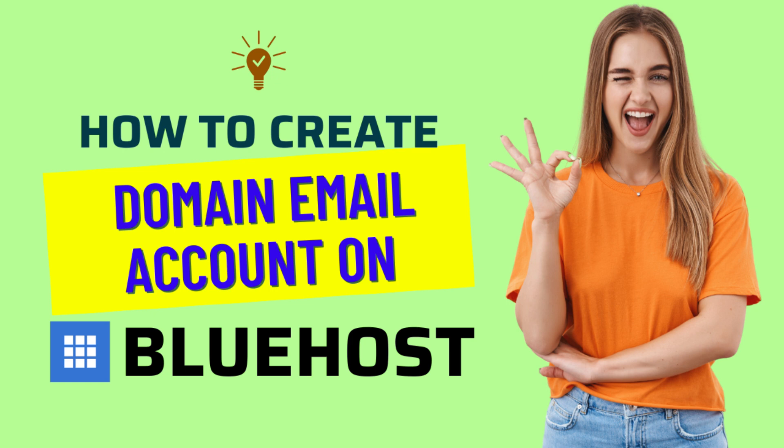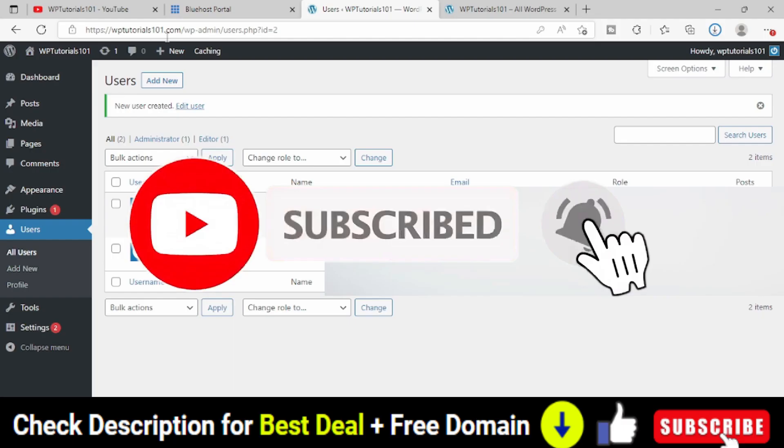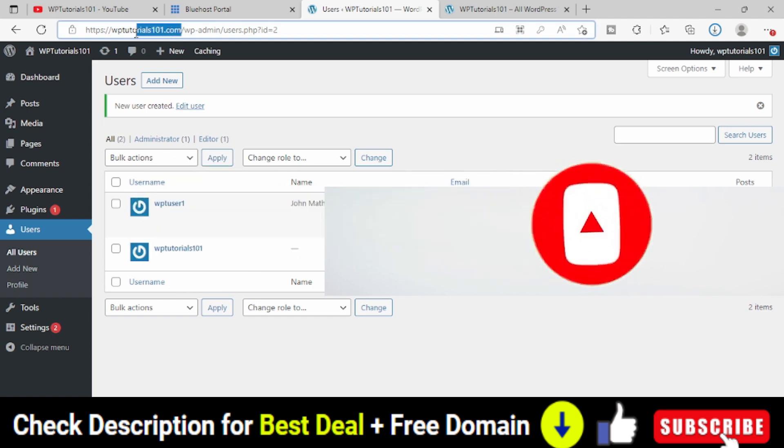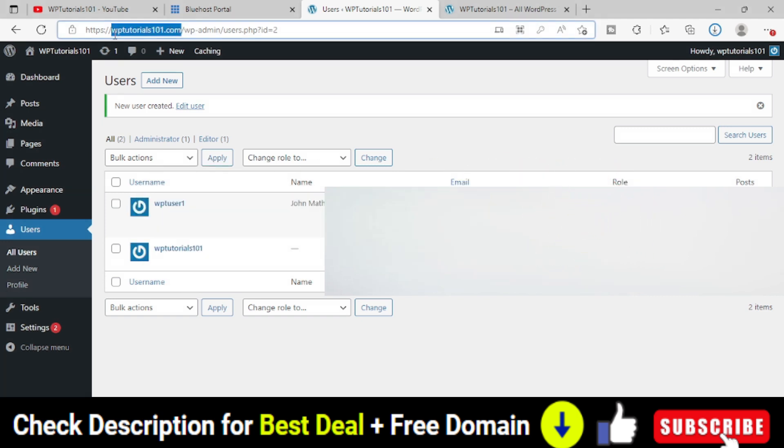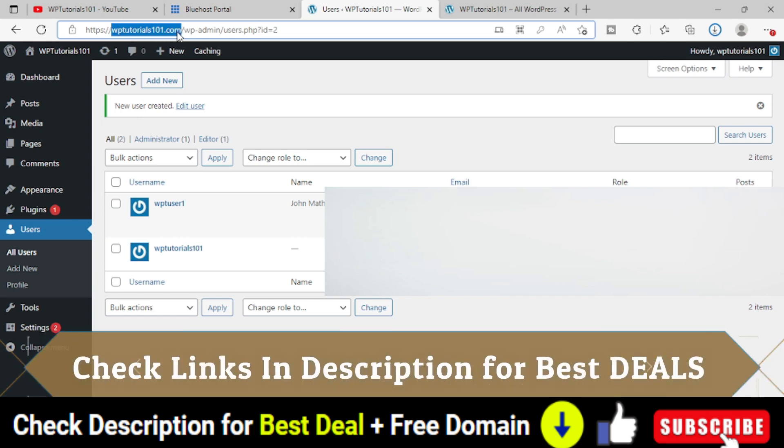This is the domain name or website we have created, WPTutorials101.com. Let's say I want to create an email address with this domain name, something like support@WPTutorials101.com or admin@WPTutorials101.com.